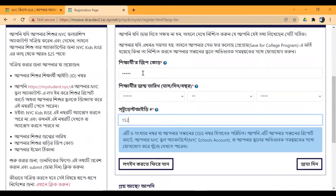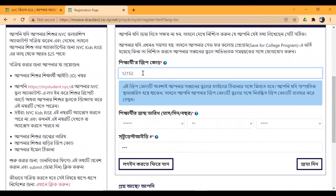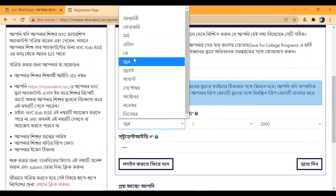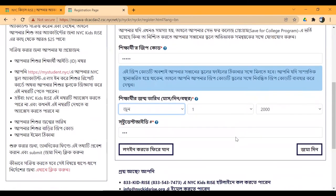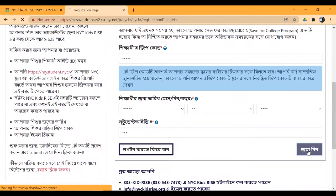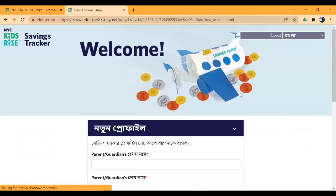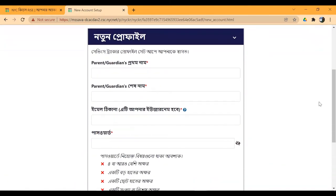Make sure you have entered the information correctly. I will double-check the information. Then click on the date of birth. When you click on the date of birth, you can see that your new profile page has appeared.